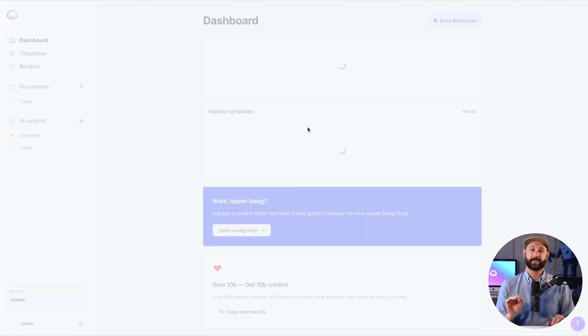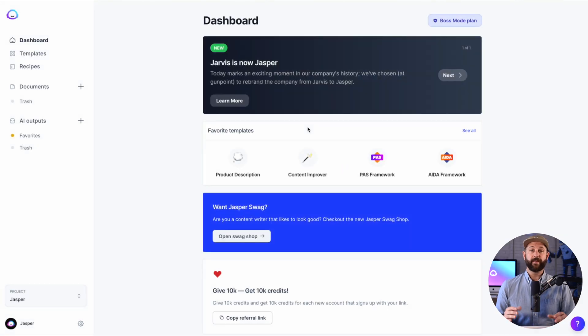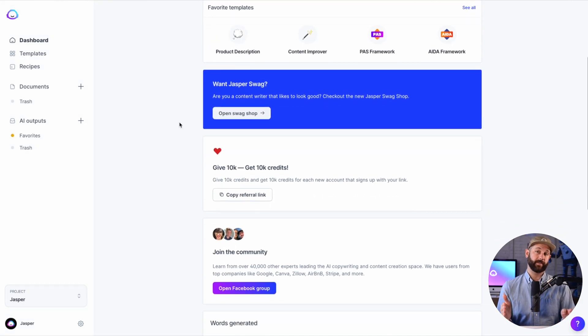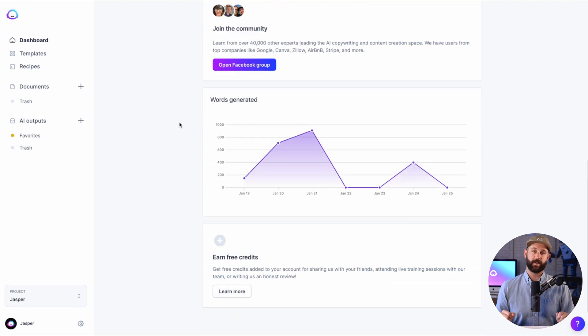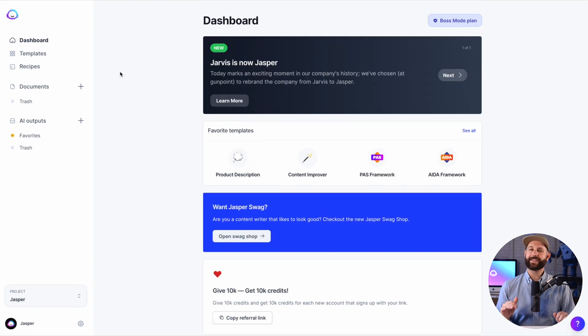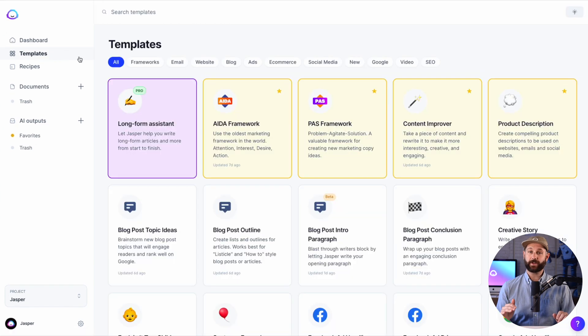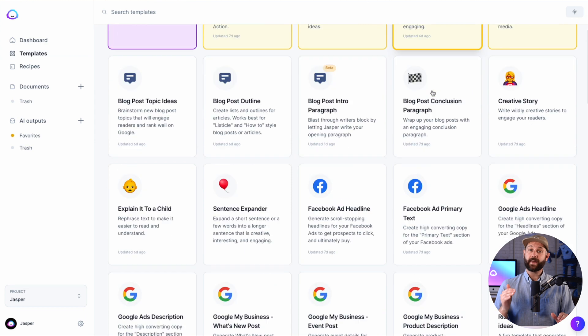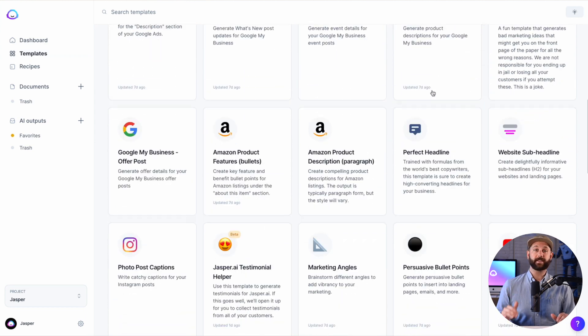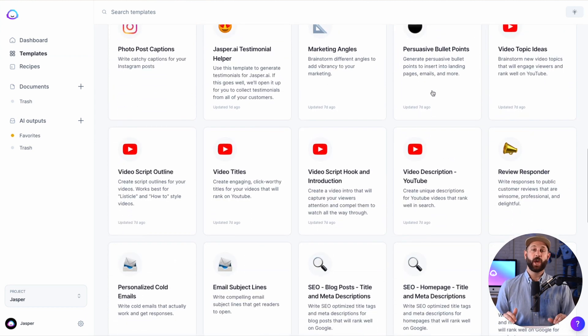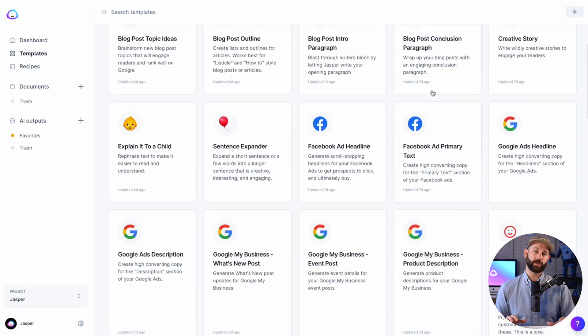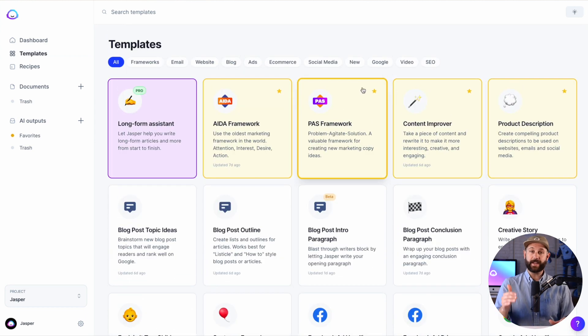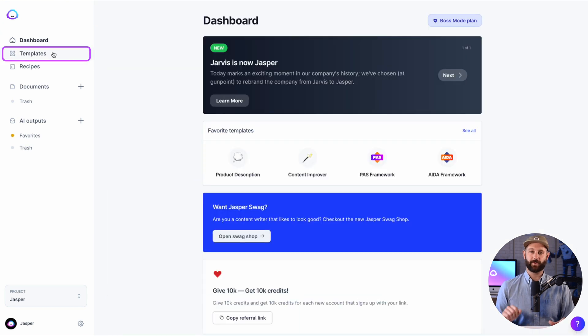Once you log in, this is the dashboard. From here, you can quickly access all the different features and functions of Jasper. There are many different ways to leverage Jasper's amazing abilities at writing, including the easy-to-use templates. We have over 50 templates for you to choose from based on your needs. So let me show you quickly how to use one.